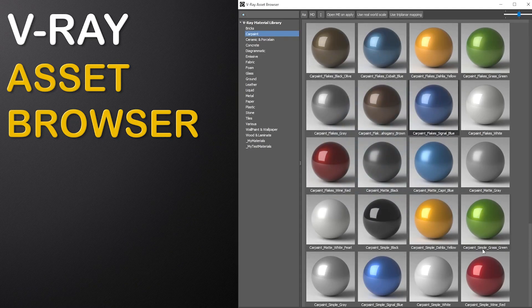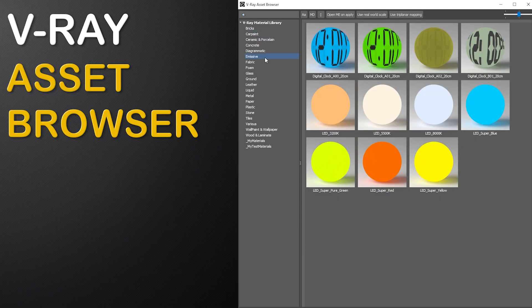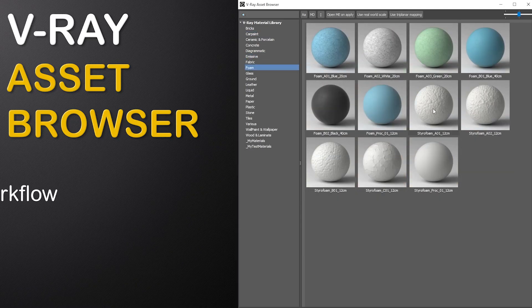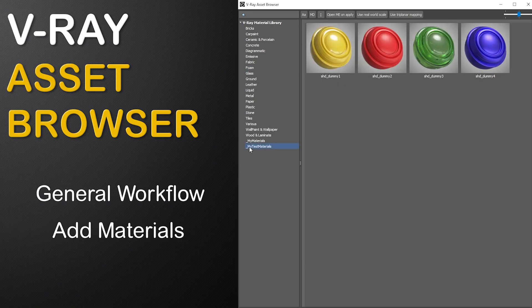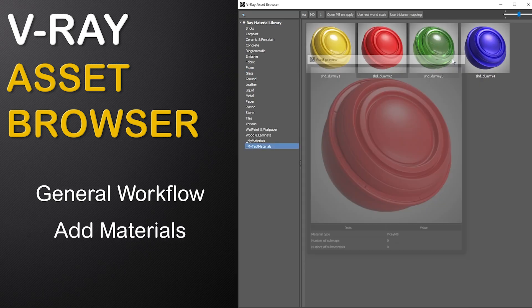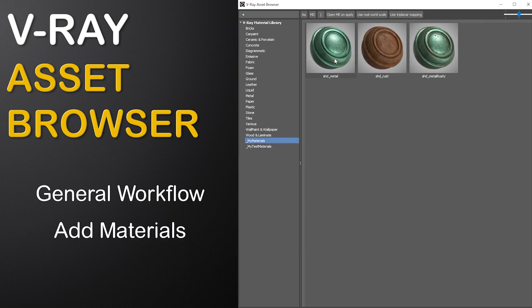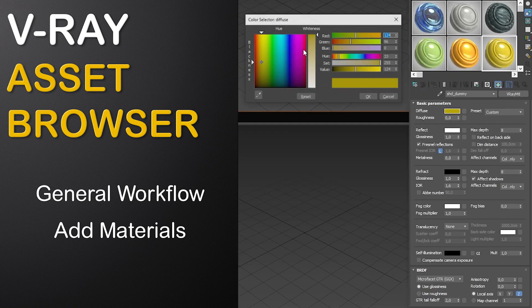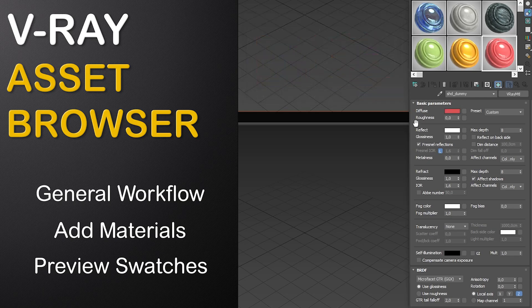Hello, in this tutorial we will check out the new Asset Browser for V-Ray. We will explore the general workflow, find out how we can add our own materials to it, and then lastly I will show you how you can customize the Material Editor to use your own custom preview swatches.